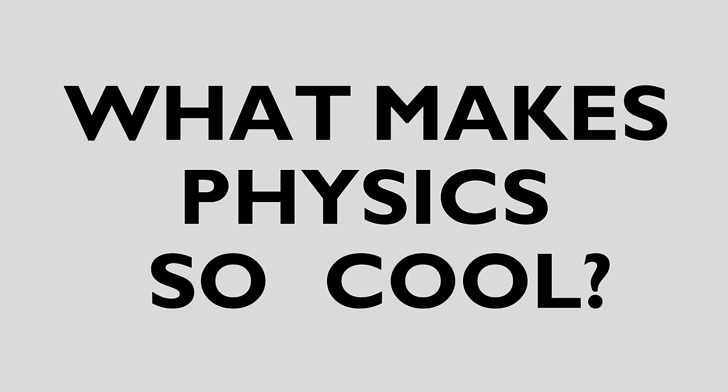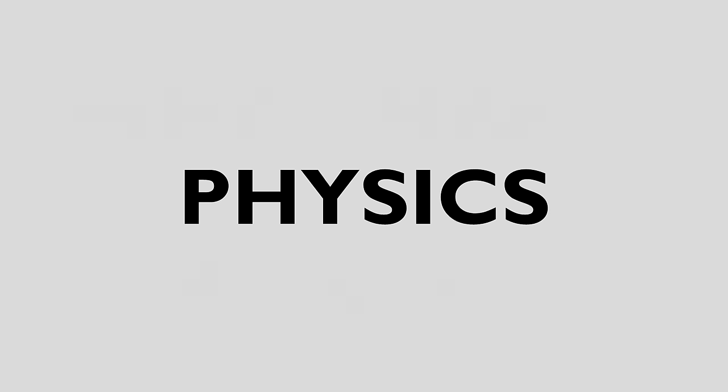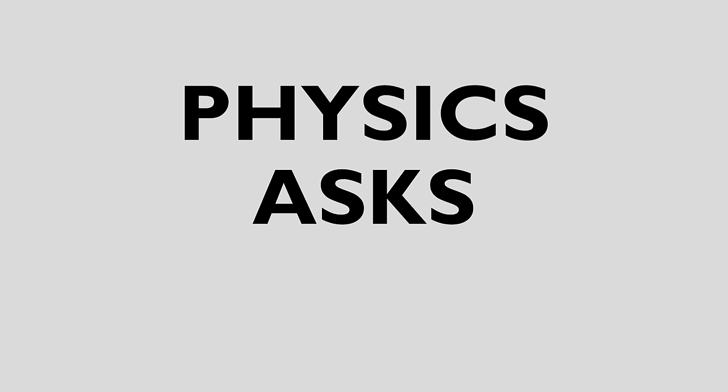What makes physics so cool? To me, physics is awesome and interesting because it asks the one question that no other science does: how.